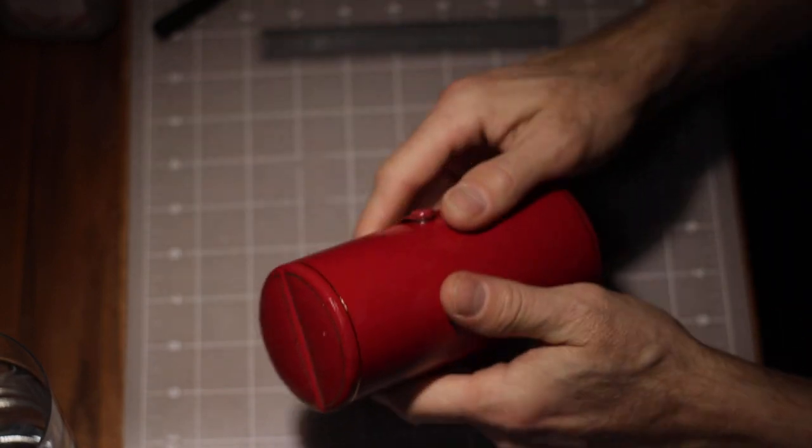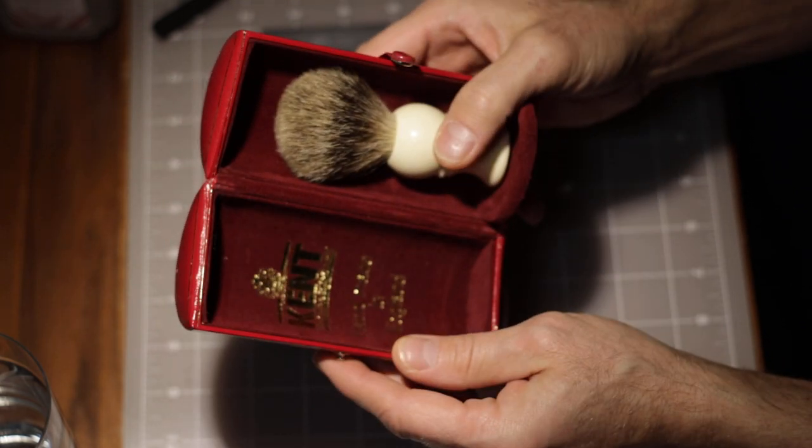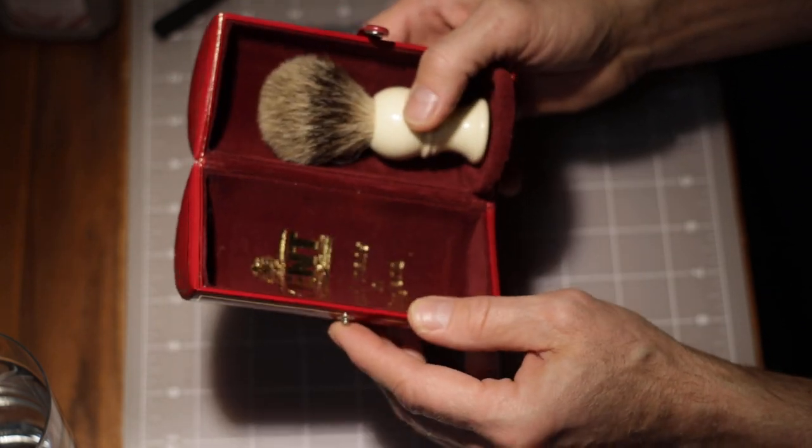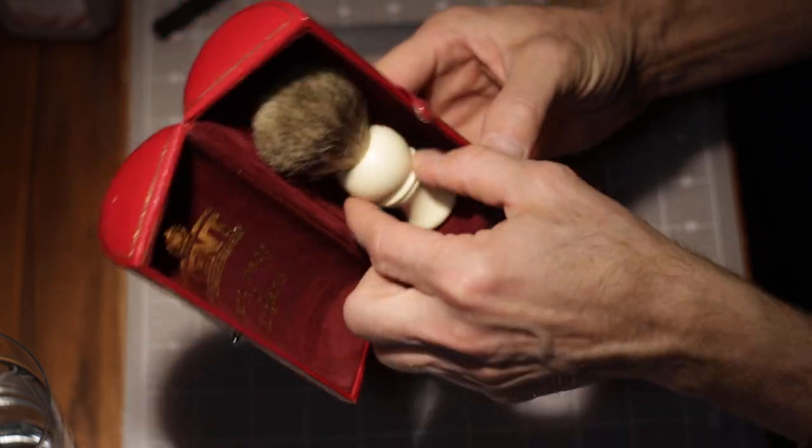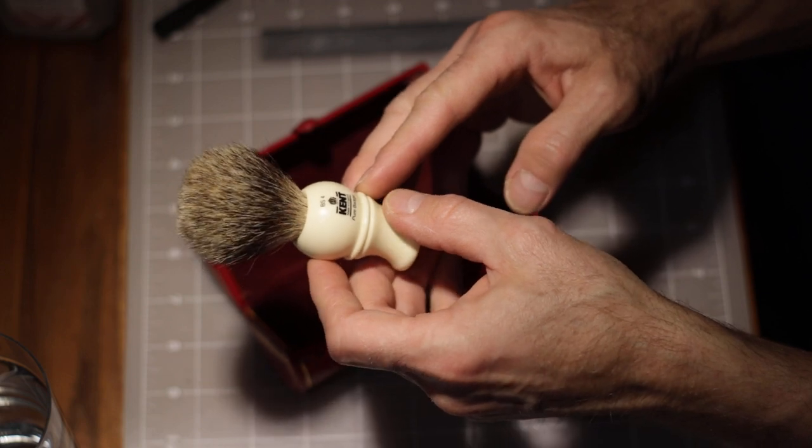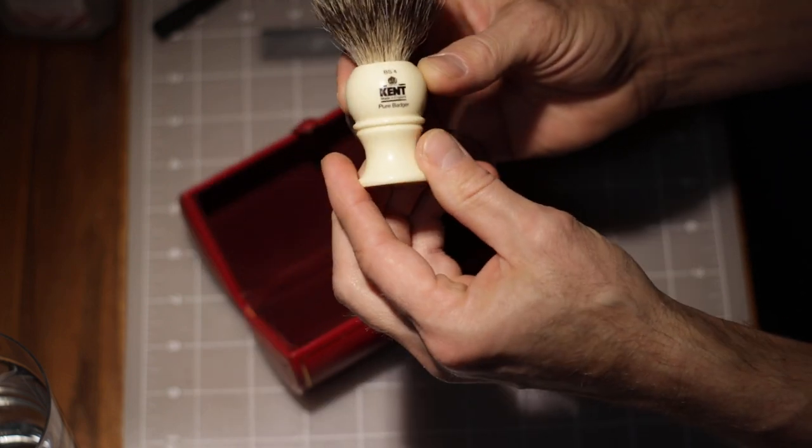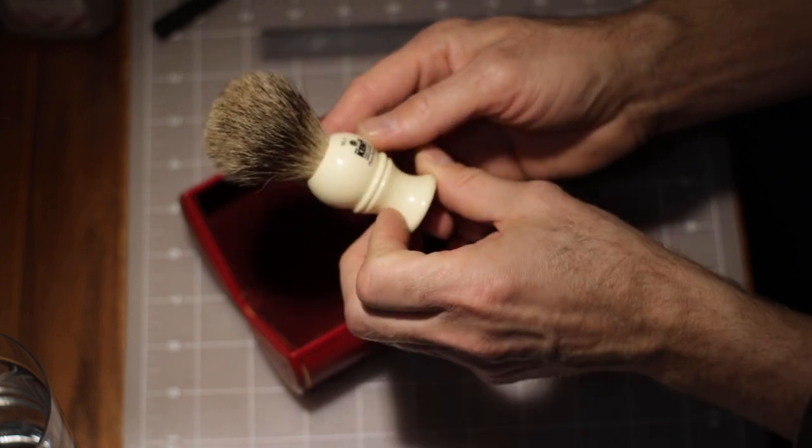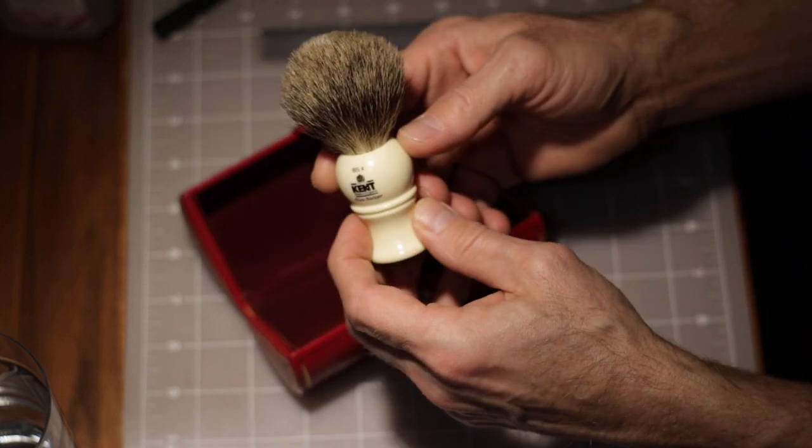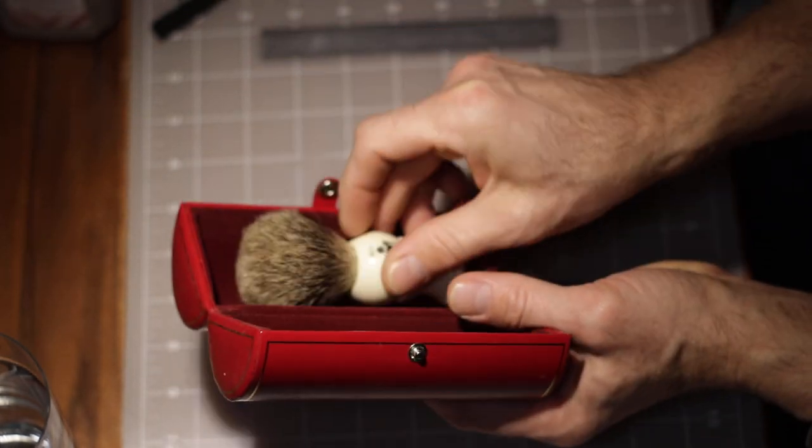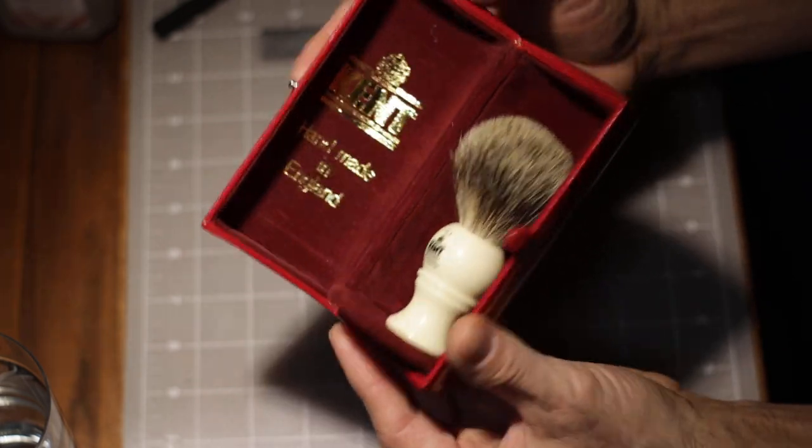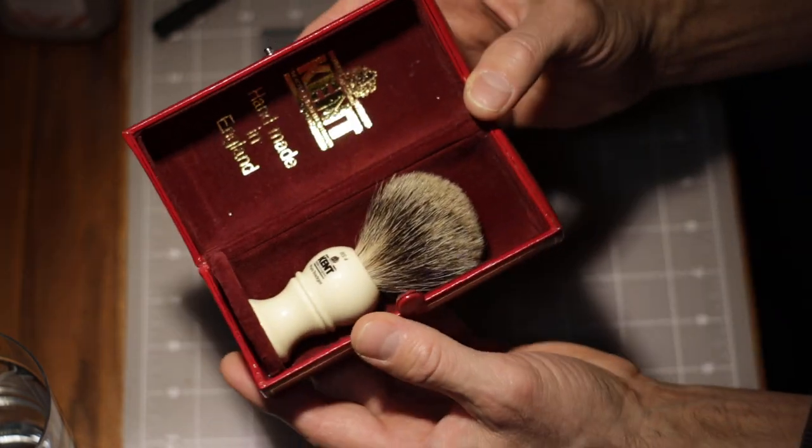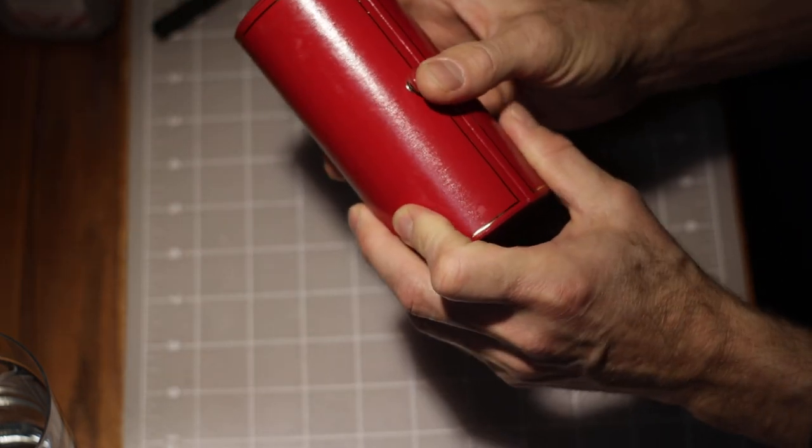All right one more thing real quick. In this other leather case we have a Kent brush, hand made in England, and it's a little shaving brush. It says Kent made in England, pure badger, on that thing. I don't know who Kent Badger was or if he was pure. I'm gonna leave him right in his little sarcophagus, coffin.